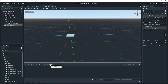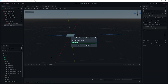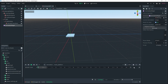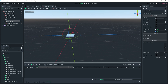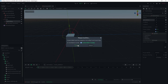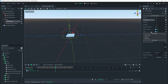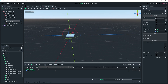Now we can create the animation to move the platform. Click on the AnimationPlayer, click New, and name it — I'll call it 'move_platform'. Give it a duration of 4 seconds. At time 0, select the PathFollow and in the inspector click the key icon next to unit offset to create a keyframe. At 2 seconds, change the unit offset to 1 and keyframe that. That's all we need for the animation.